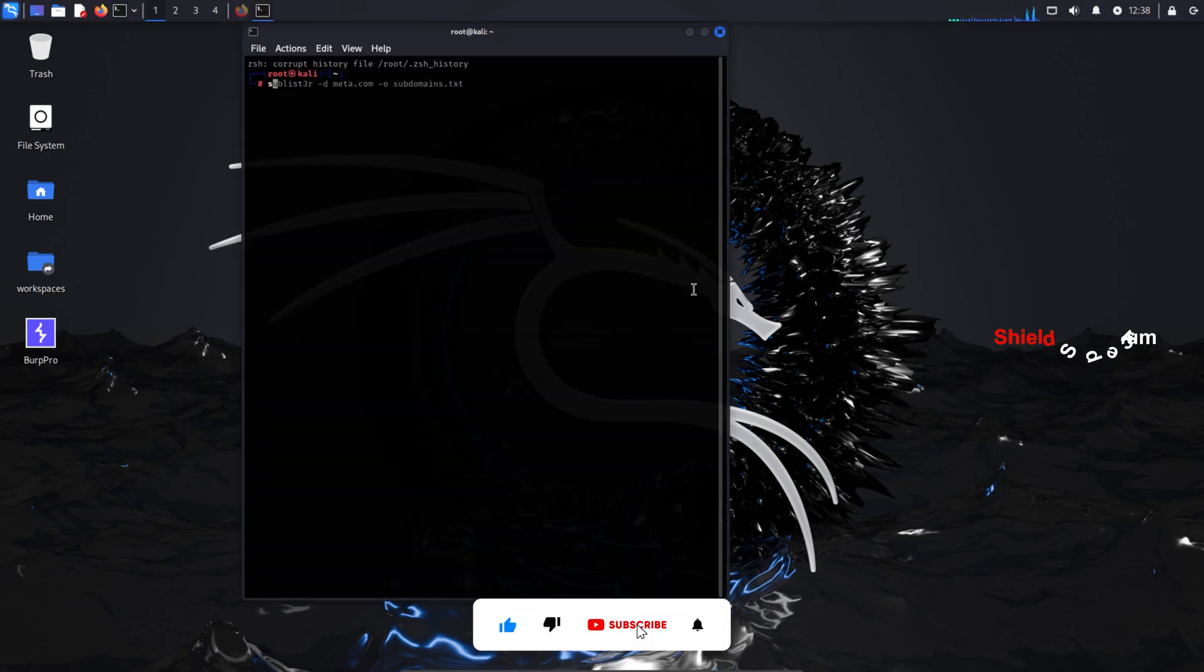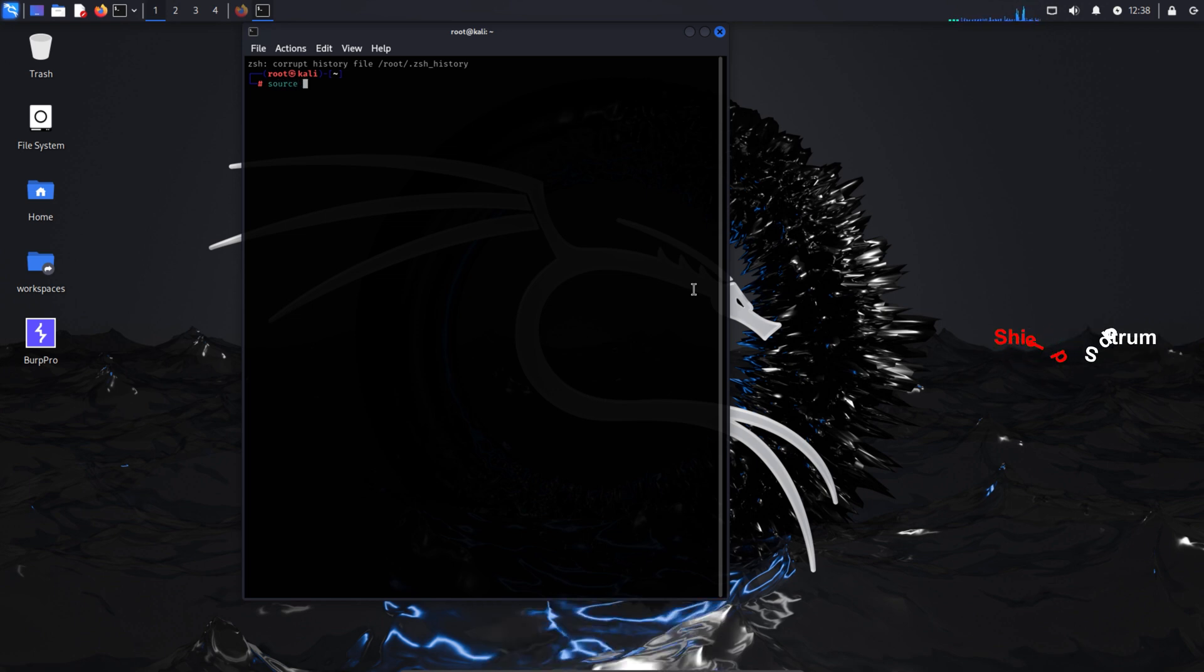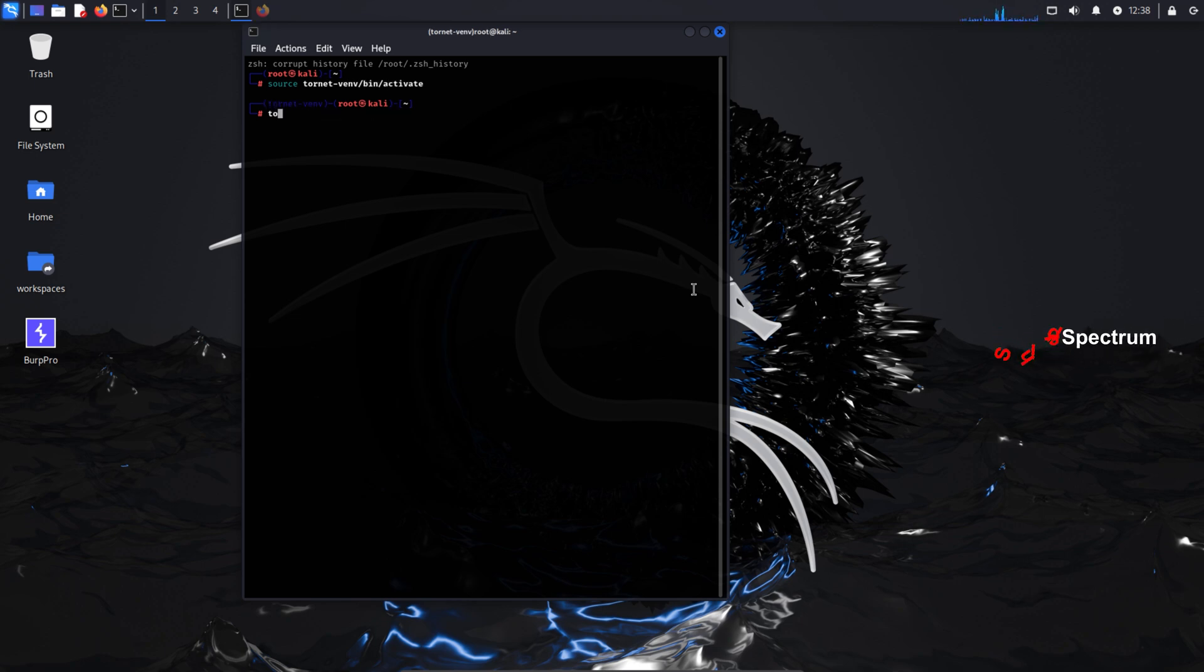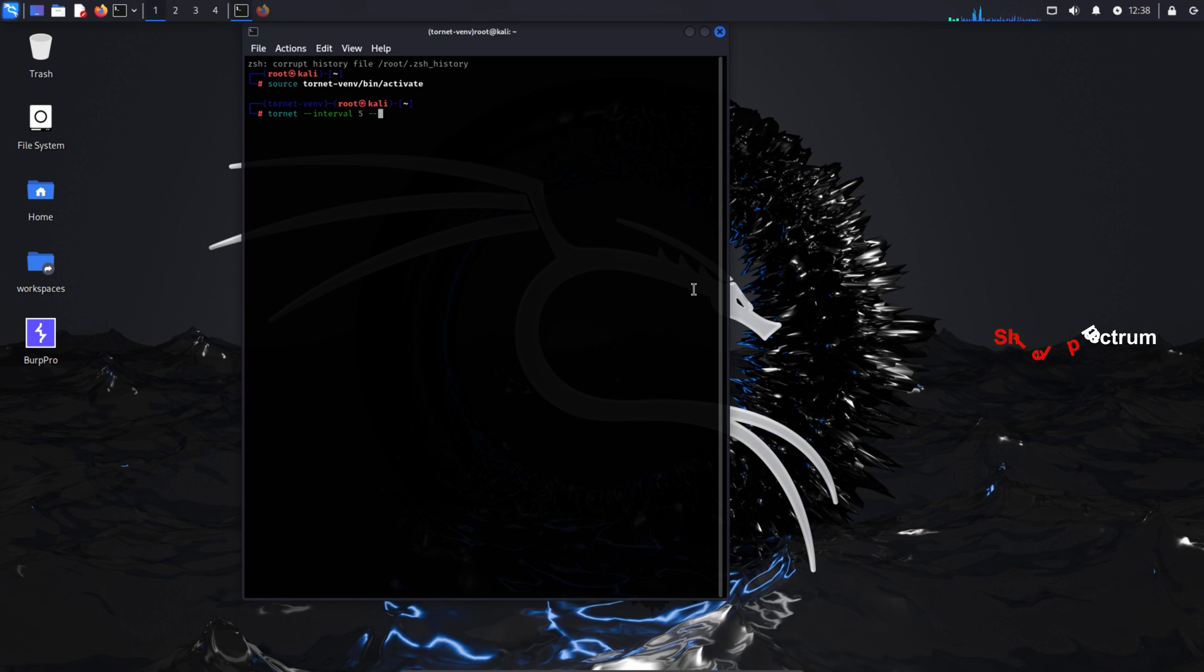Every time you log in to your virtual machine, you'll need to run these commands to start Tornet. First, activate the virtual environment: source tornetvenv/bin/activate. Then run Tornet with the desired settings: tornet interval 5 count 0. This will ensure that your IP continues to change at the set interval and keep you anonymous.